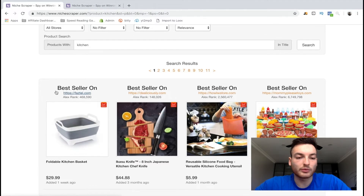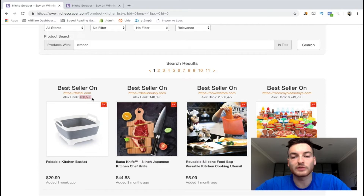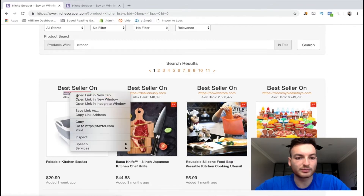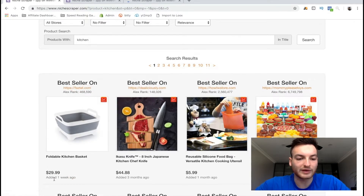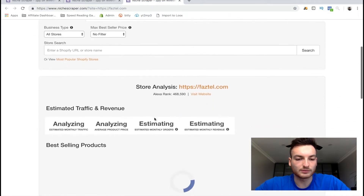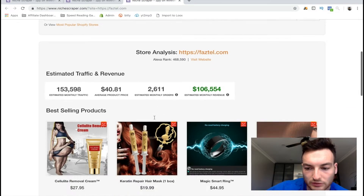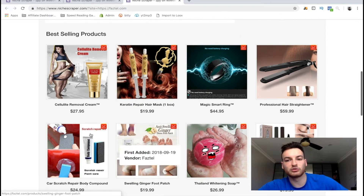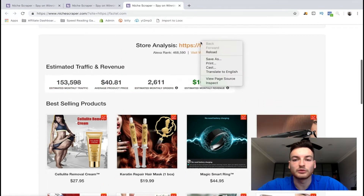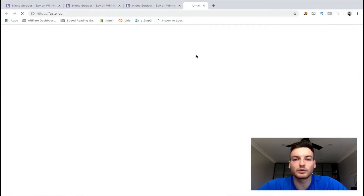Right away we have a product — it's the best seller on fastel.com and it has an Alexa rank of almost 500,000. Obviously, the higher you are on the Alexa rank, the more traffic your store gets. This is a decent amount of data, so let's go check out this store and see their best-selling products, because this product was added one week ago and it could be doing very well. It's a pretty general store and this store looks like it does a huge amount of money a month.